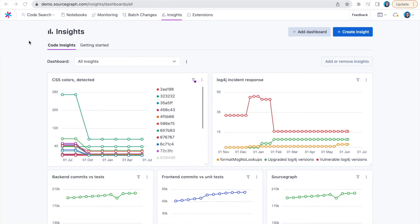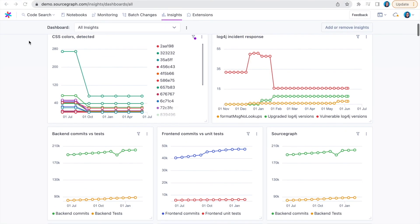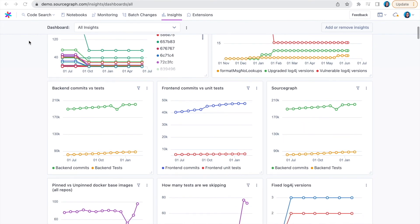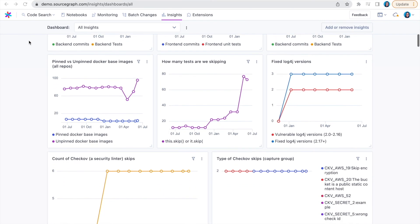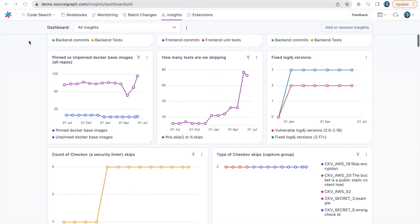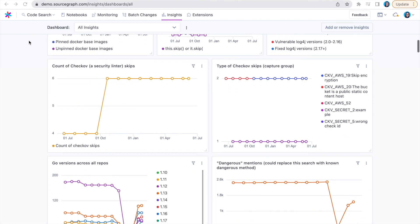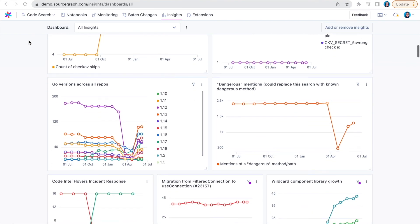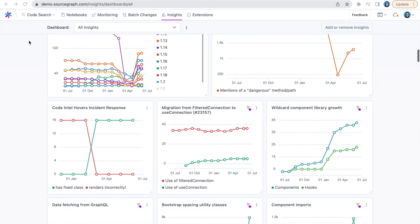Finally, with Sourcegraph Code Insights, you can understand how different initiatives in your codebase progress in real time, so you can make data-driven decisions. Whether you're tracking an ongoing migration, the adoption of a component library, or automatically monitoring infrastructure versions,